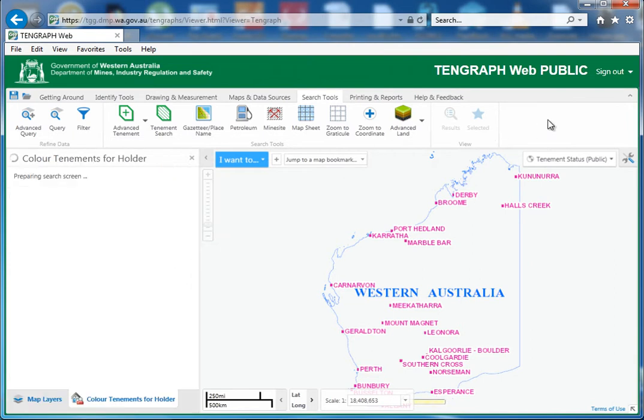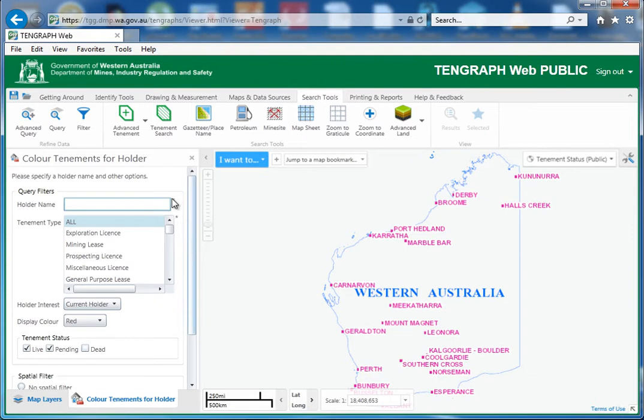We're just going to go through this tool. This tool is slightly slow — it obviously does a lot of processing in the background, so you've just got to be patient with it. As you can see, it's a little slow.